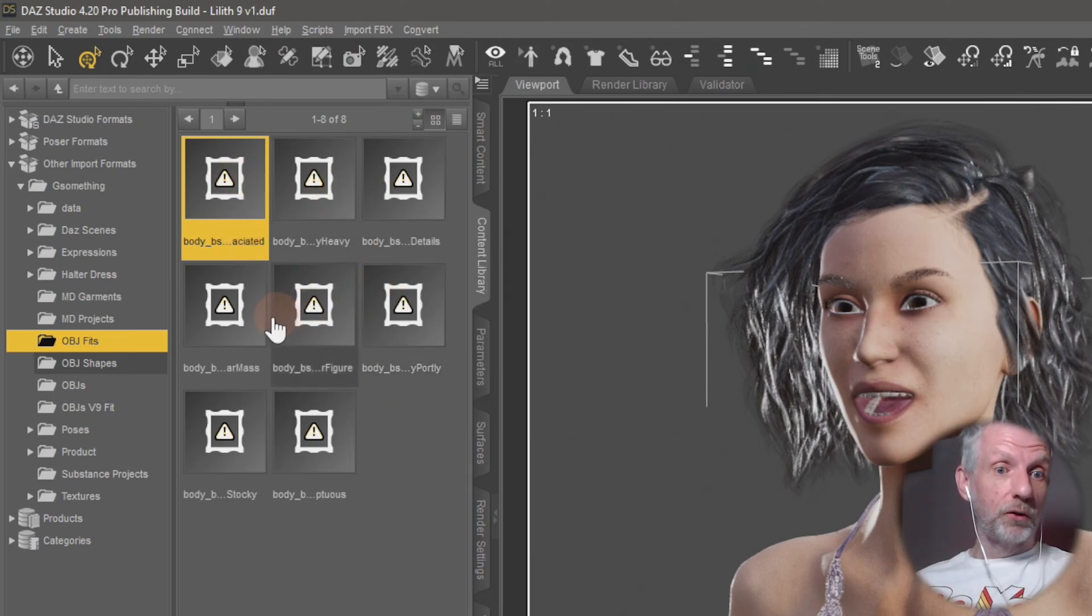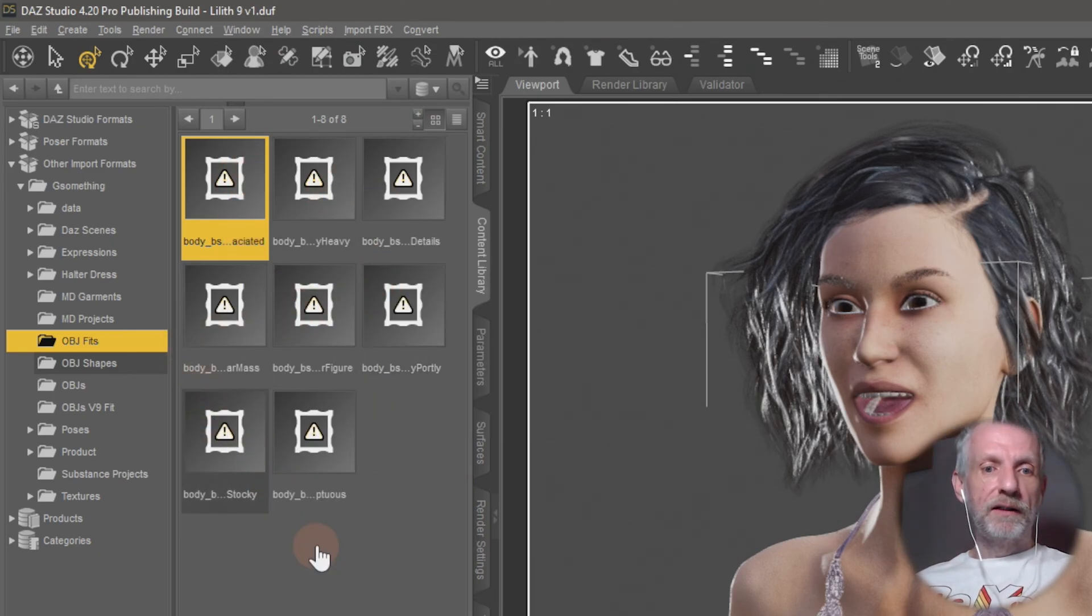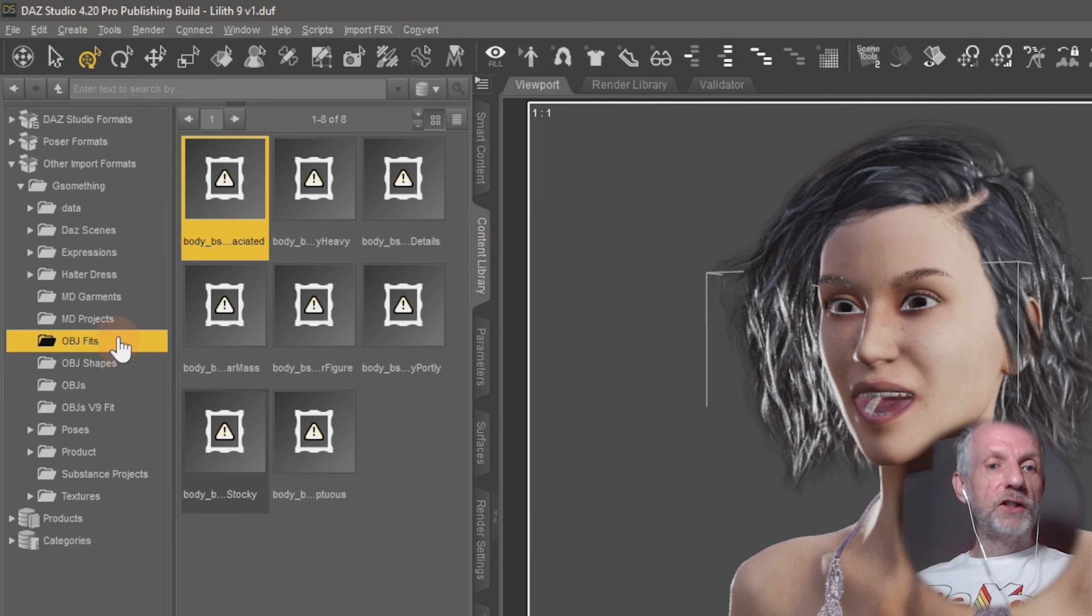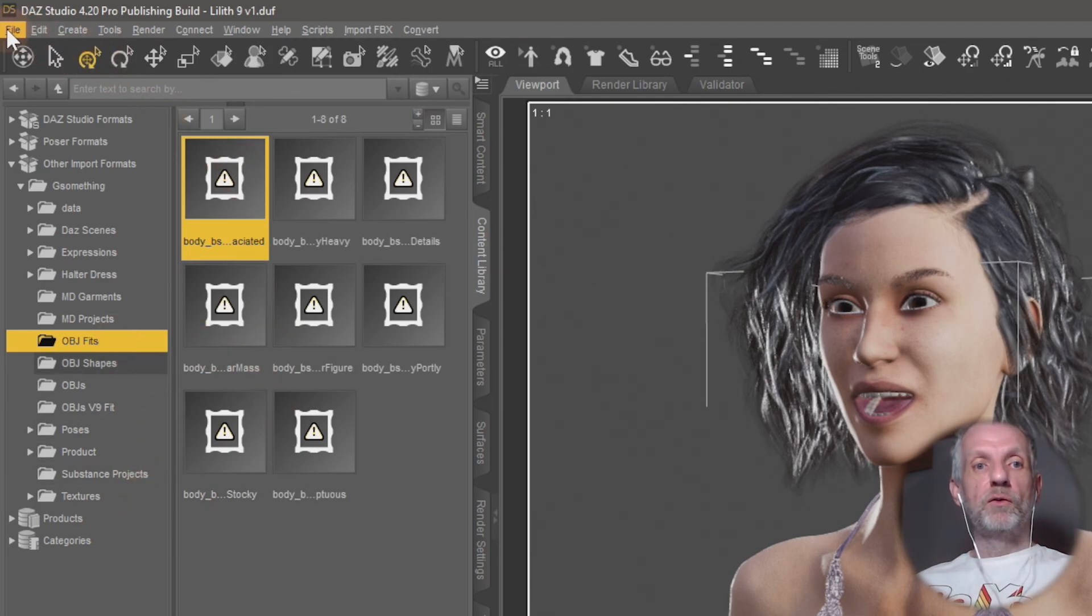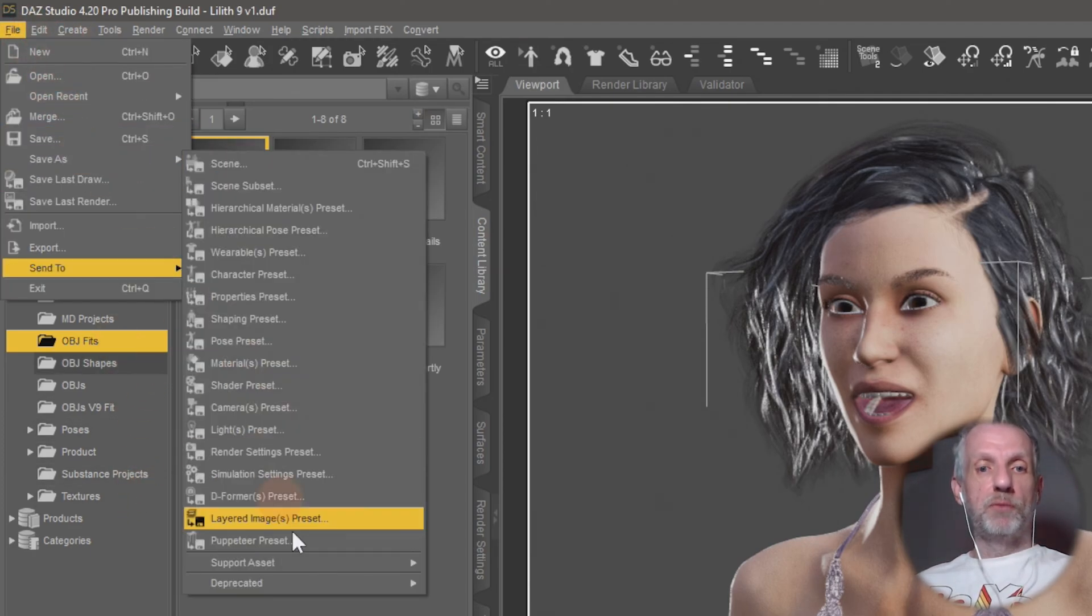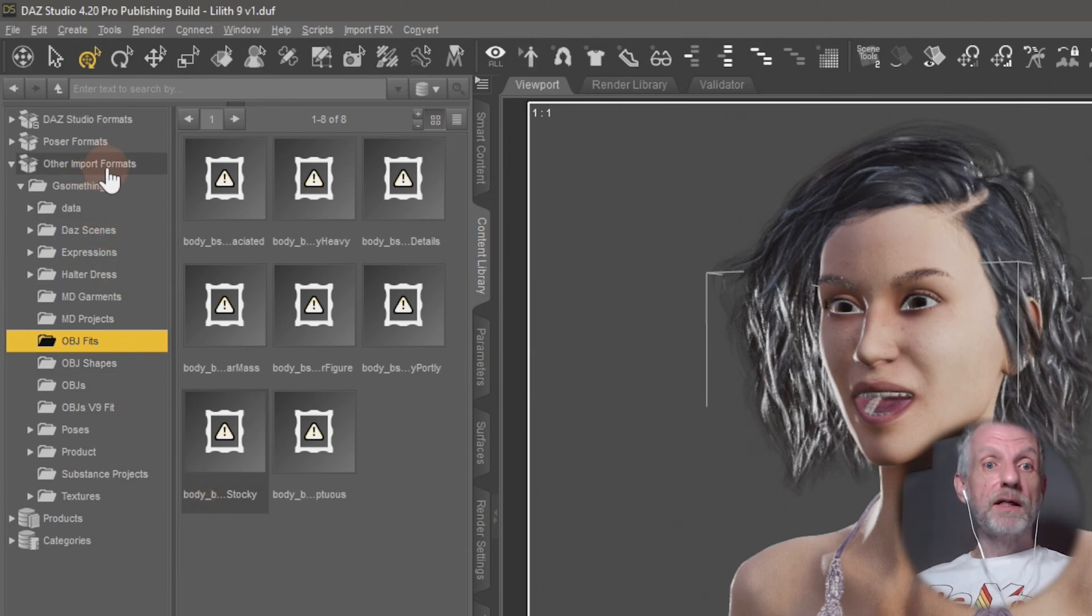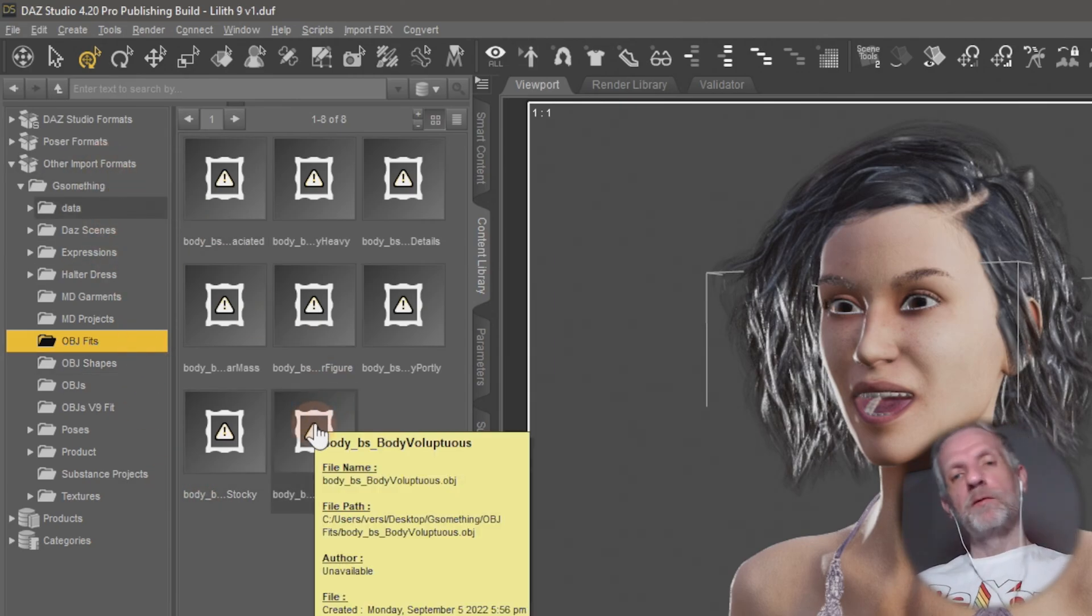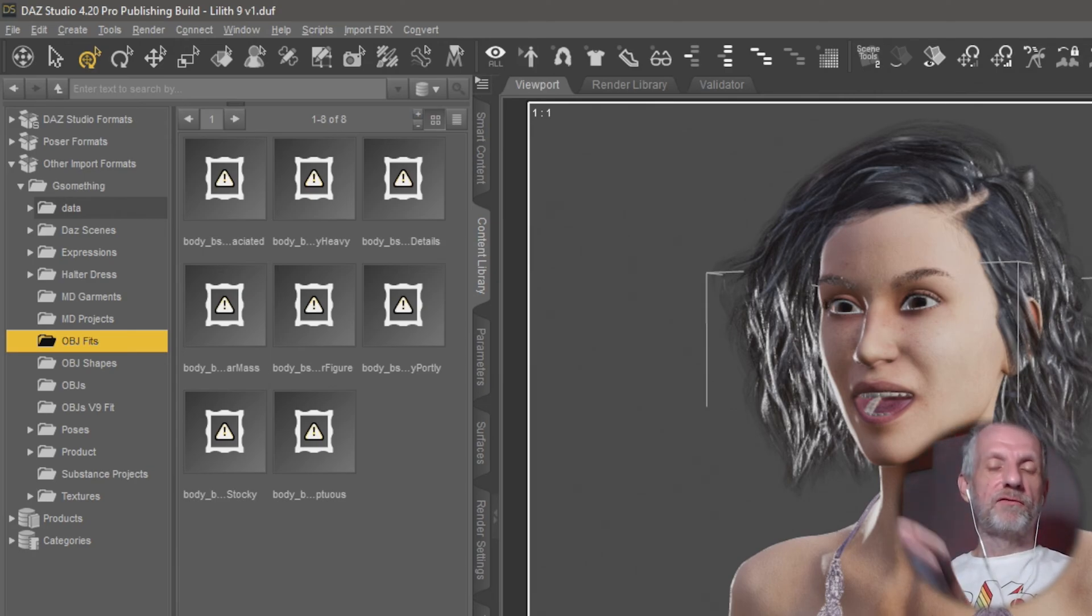And you can bring in literally OBJs and FBXs and all these other formats without having to go to File Import. You can literally just map them under Other Import Formats, and then you just double-click them and bring them in that way. Isn't that cool?